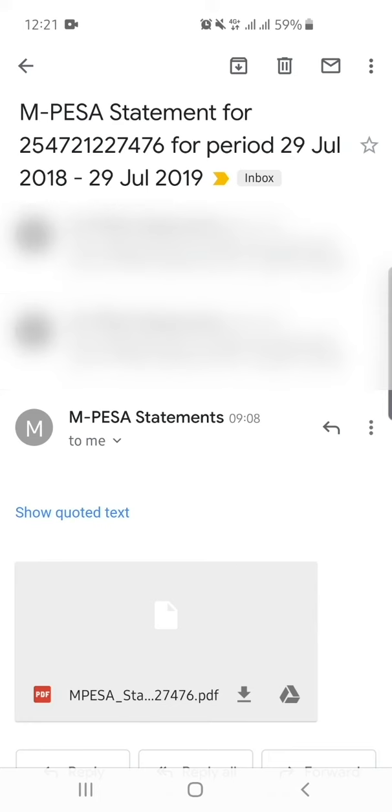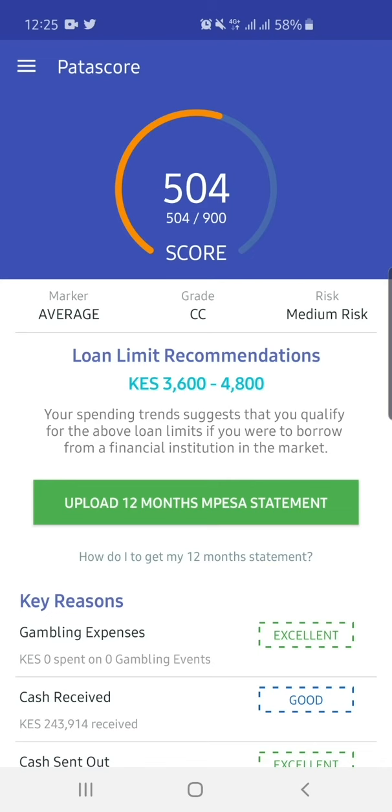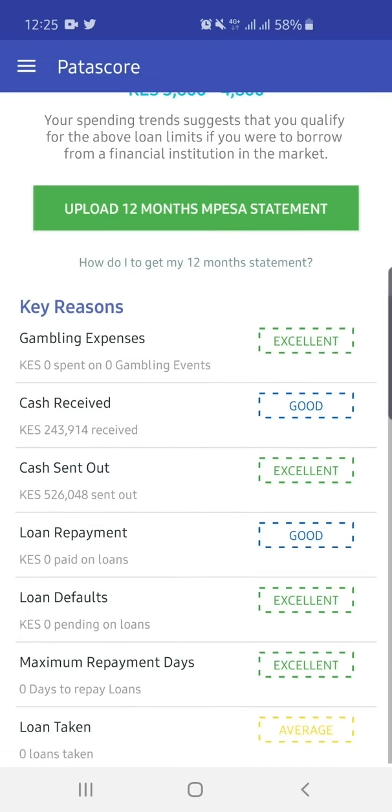If you're using your own email address, please download the statement from your email and upload it via our website, www.patascore.com or through our Patascore app.